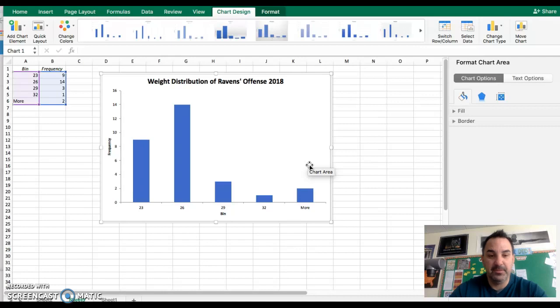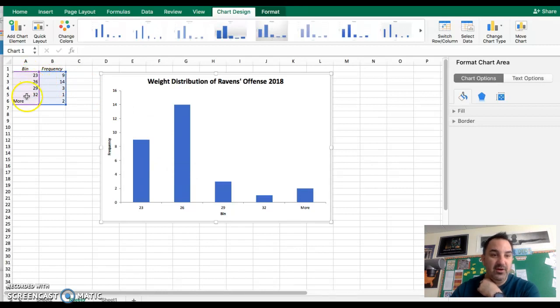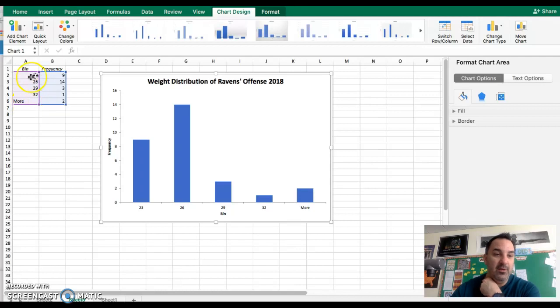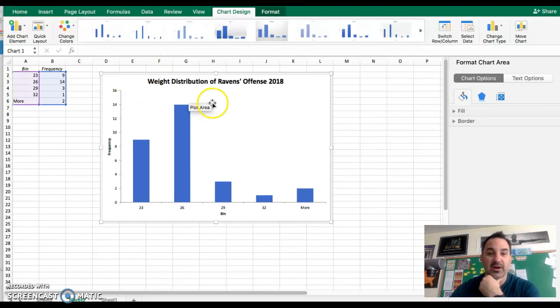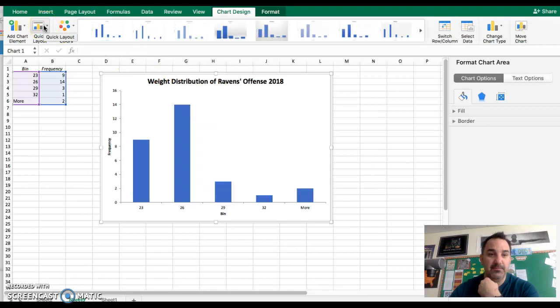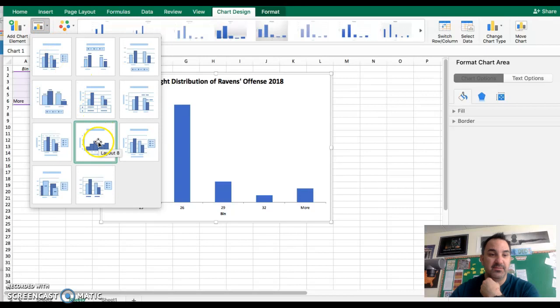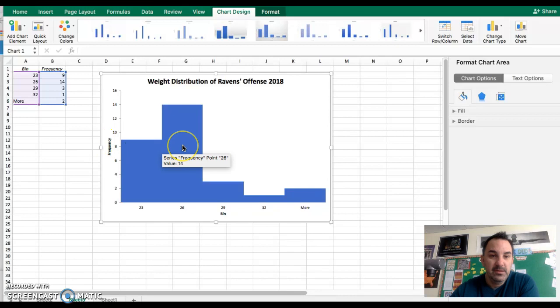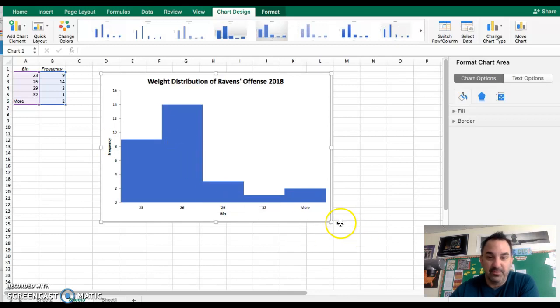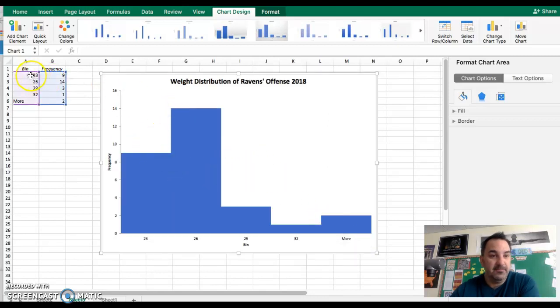Notice that the four bin values in our table are now here, and it created a fifth that says 'more'. We are going to adjust this. Now the one other thing we're going to do is come up to quick layout and choose the layout that has the bars smooshed together. Right now that doesn't look all that great, but it'll look better, trust me.